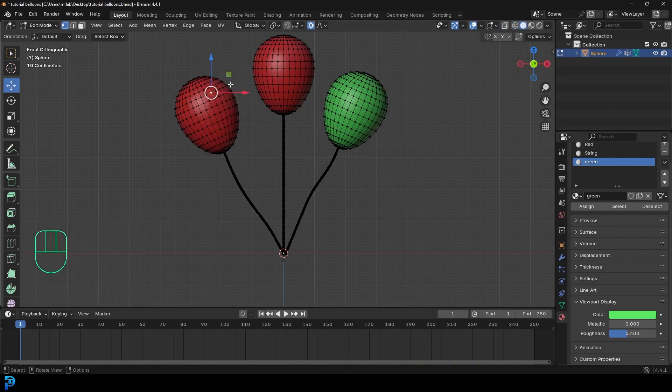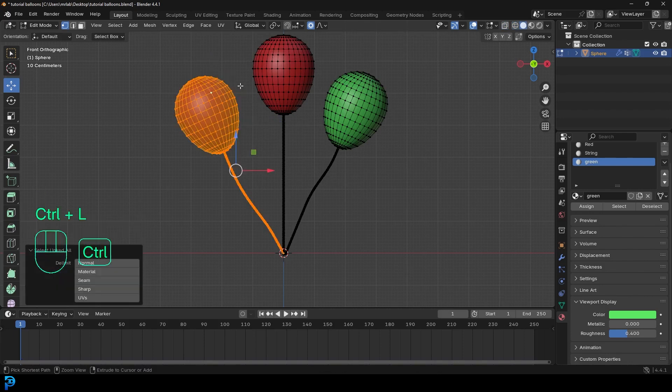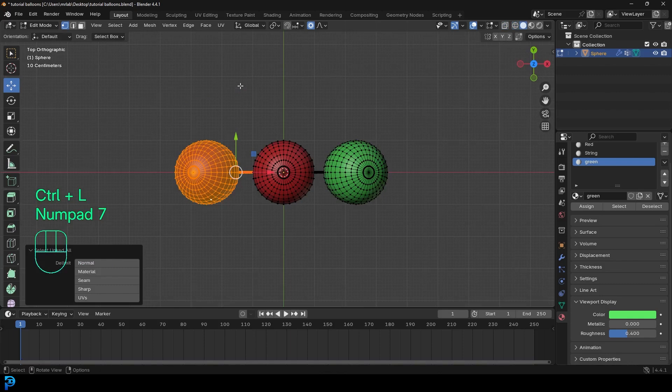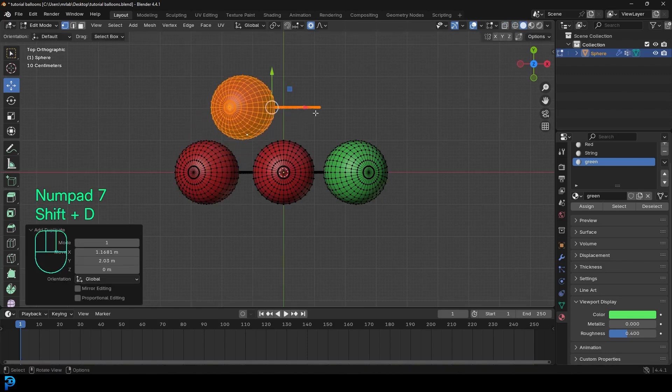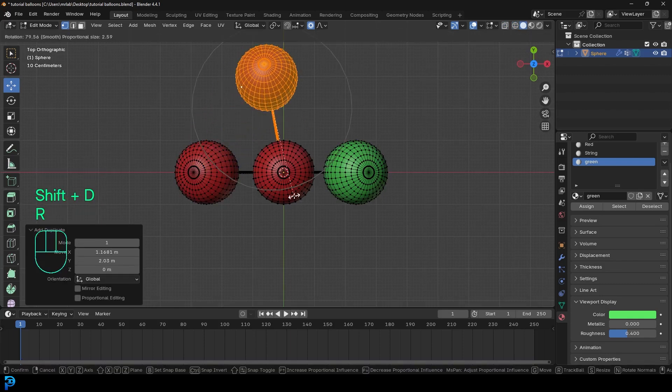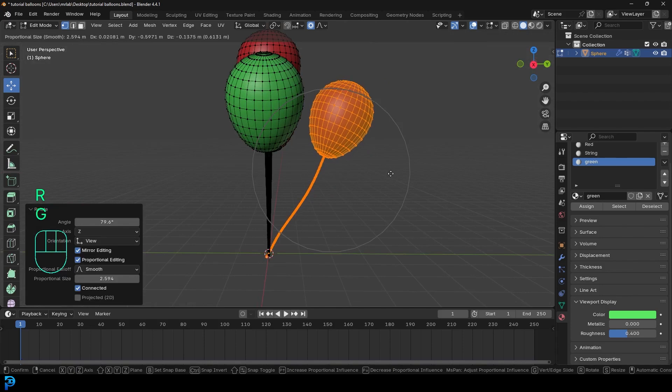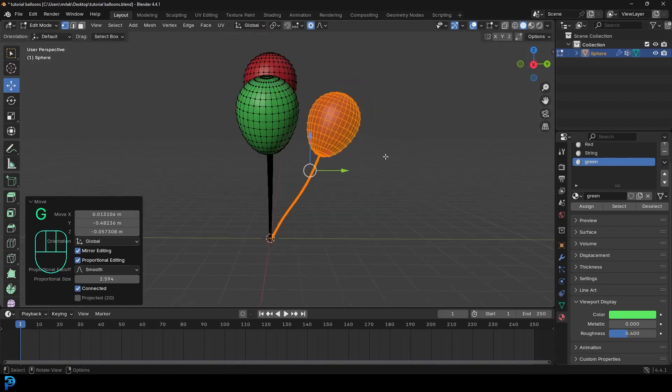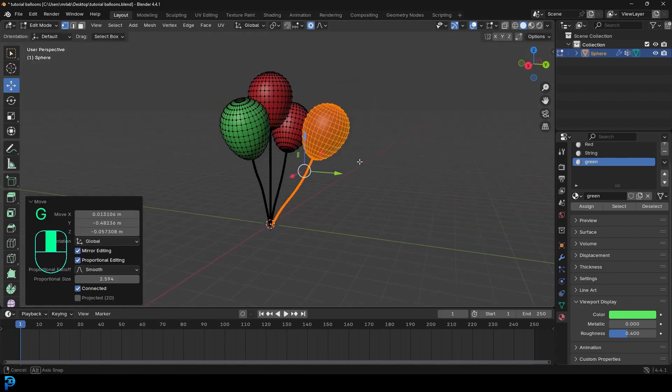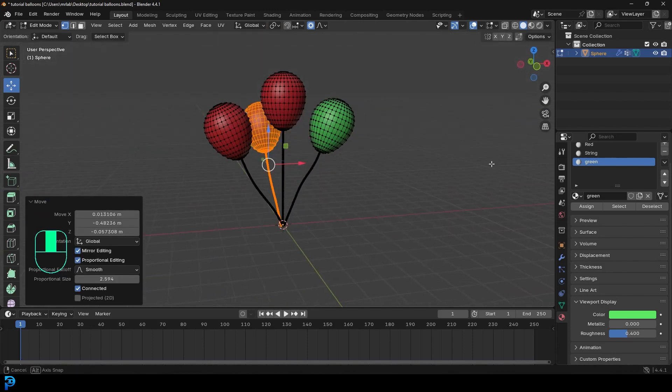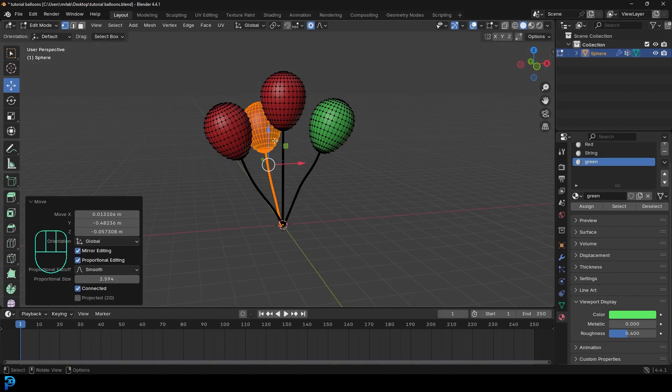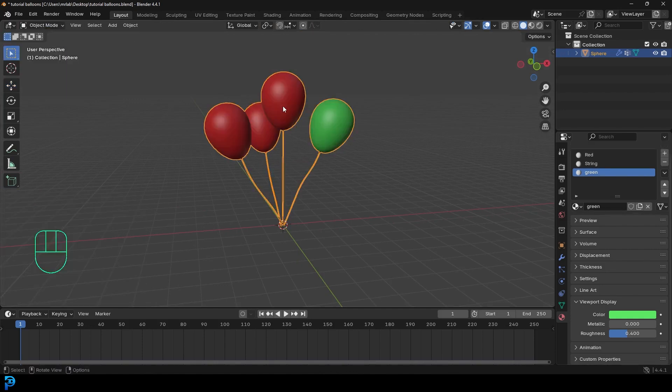You can kind of see where we're getting at here. So just select any bit of the mesh, control L to select the whole thing. And then just shift D to duplicate, rotate. I might pop one in here. And I think at this point, you kind of see what we're doing here. So now I'm going to go back into object mode.